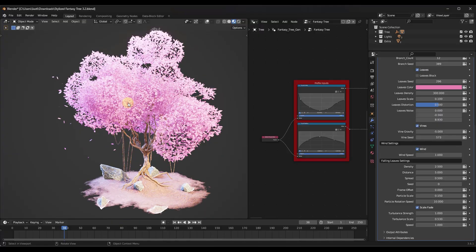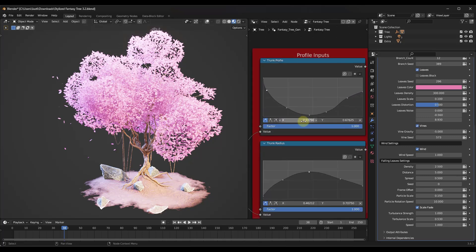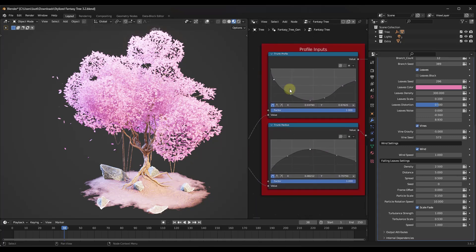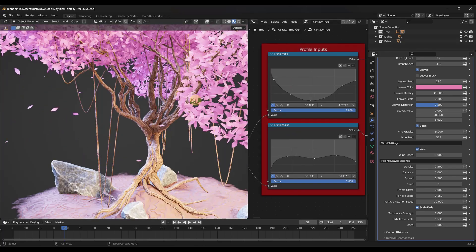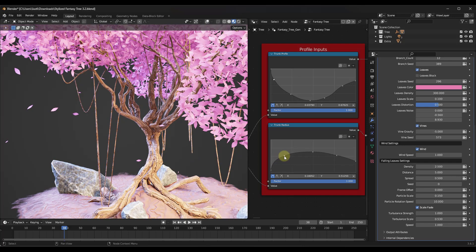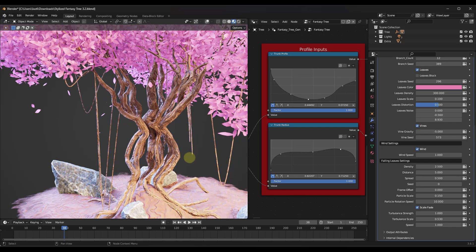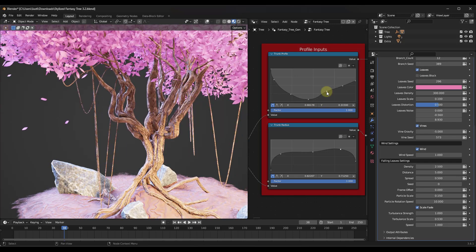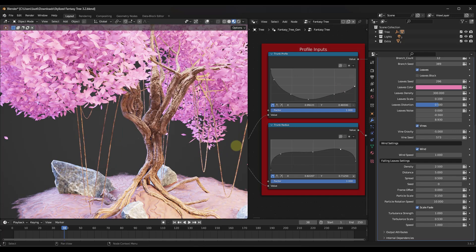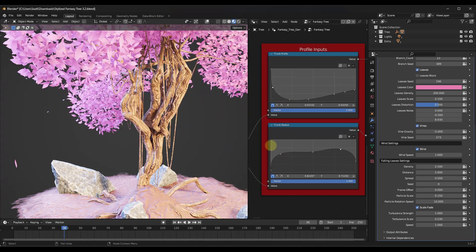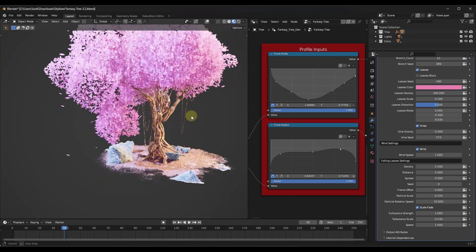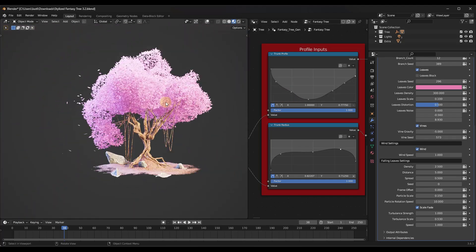When you open this up, the tree is going to look something like this. There are really two areas where you can adjust the tree. The first is you can adjust the profiles of the trunk radius using the little graph over here. Notice how I can drag this to adjust the radius of the trunk - the top or bottom will get bigger or smaller depending on where I place this.